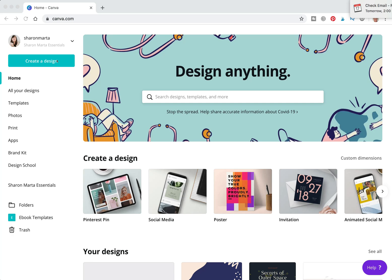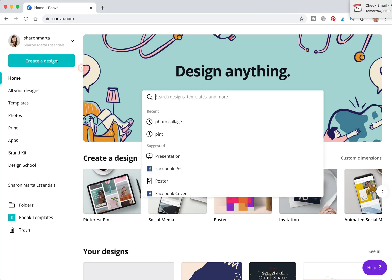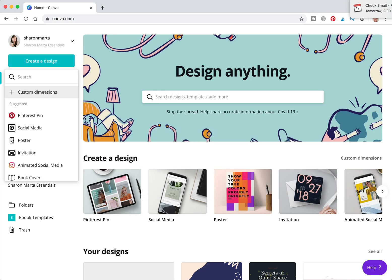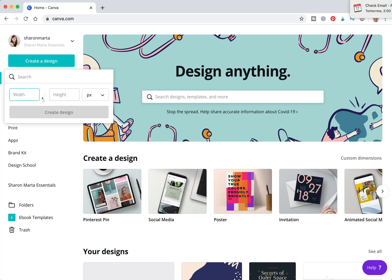We're going to go to Create a Design and click on Custom Dimensions. Make sure the pixel setting is selected and we're going to set it to 100 by 100. Hit Create.